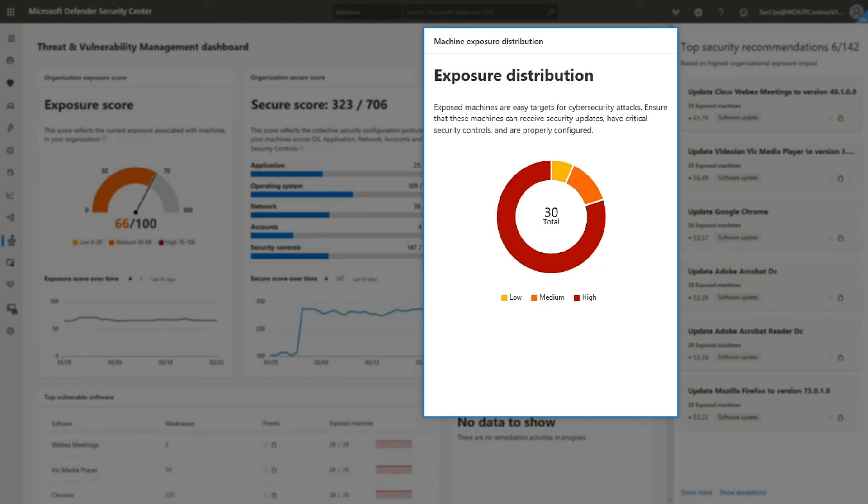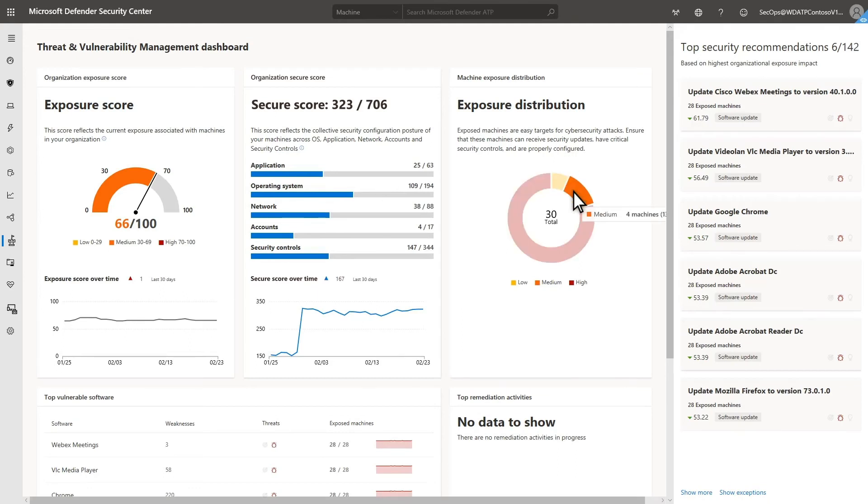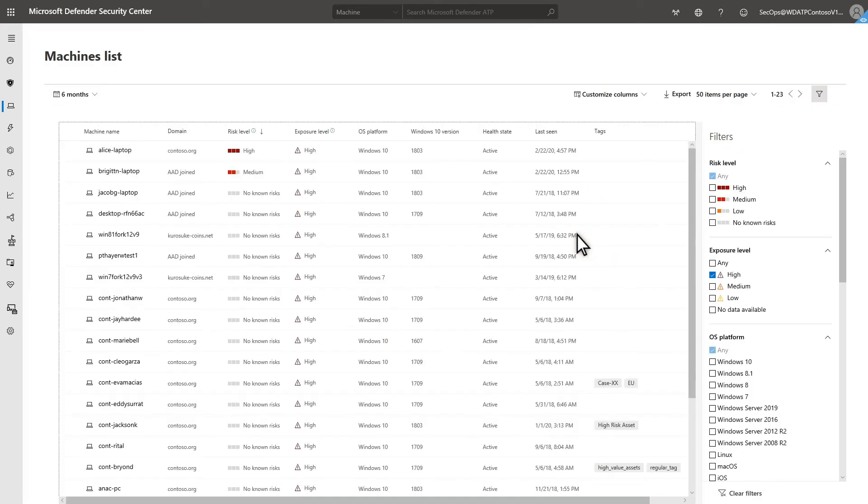Exposure Distribution provides a quick view of the machines that are exposed in your environment, grouped by risk. To see the details about which machines are in a category, select a piece of the pie chart to go to the machine list, which shows machines at risk.